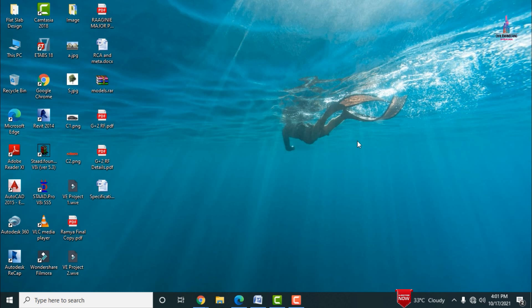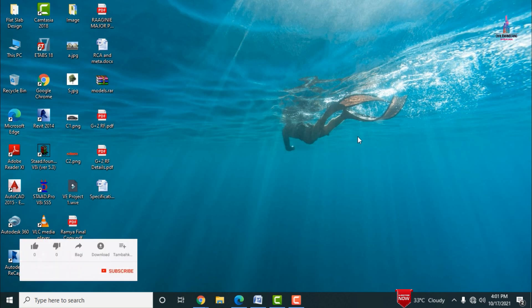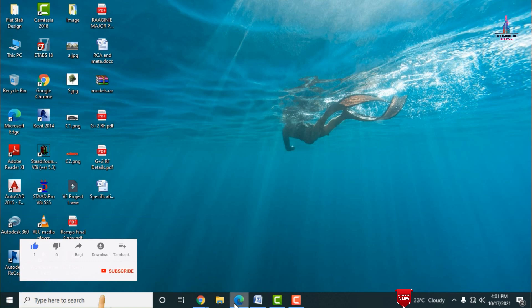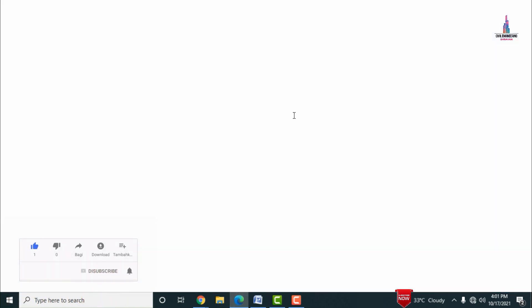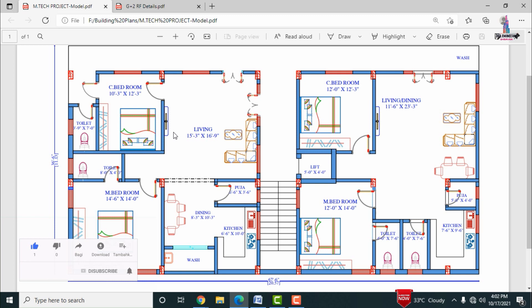This covers complete details about the column reinforcement, which has approximately 2 HK at one side and 2 HK to one side for the respected plan. The typical floor plan was already explained in my previous video — click on that option to view it. This is the typical floor plan related to the small G plus 2 building structure.